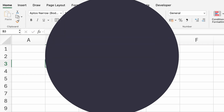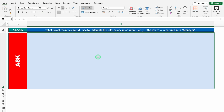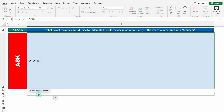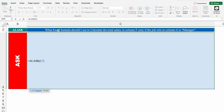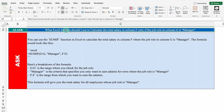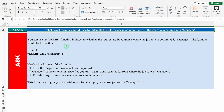Let's start with AI.ask. Ask clearly means we can ask anything. My question here is: what Excel formula should I use to calculate the total salary in column F only if the job role in column G is Manager? We'll use the formula — equal to AI.ask — select it from the dropdown, provide the prompt which is our question, close the bracket, and hit Enter. Within a few seconds we get our result. AI provided us the SUMIF function with our column ranges. If you want to change your question, just click on top and change it — no need to rewrite the formula.